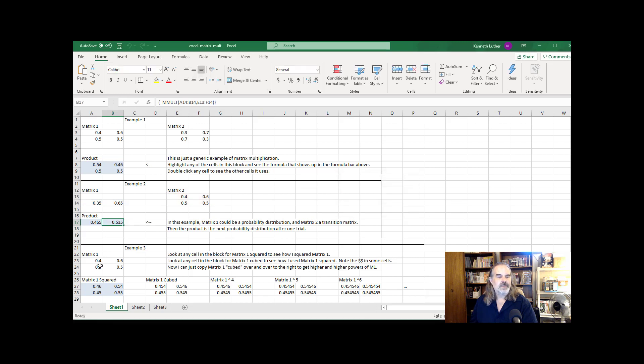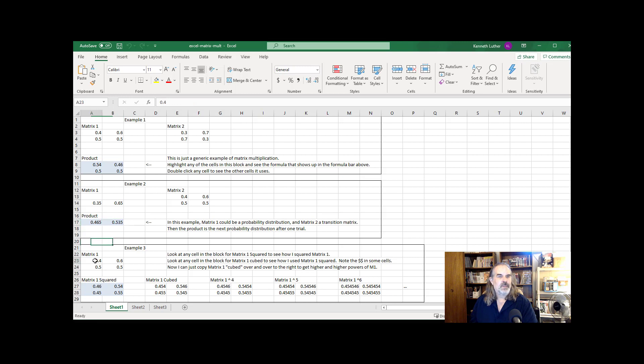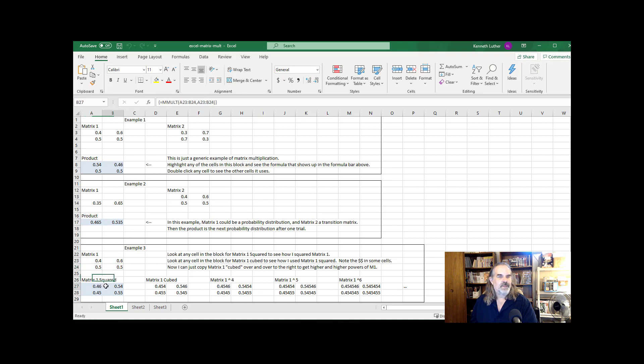Down here, here's an example of taking a matrix and raising it to higher powers, which might be something you need to do for one of those Markov chain examples. So let's say this is a transition matrix. And it's two by two, I've squared it here.